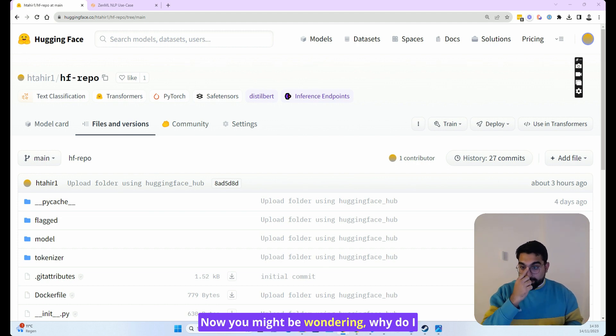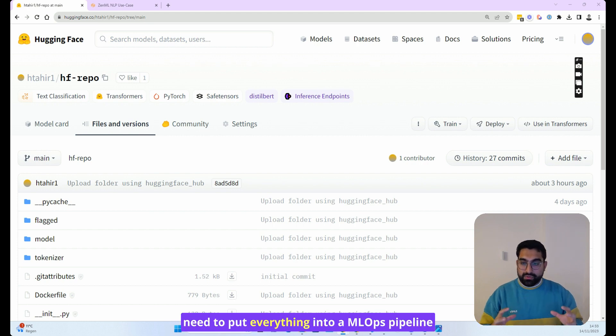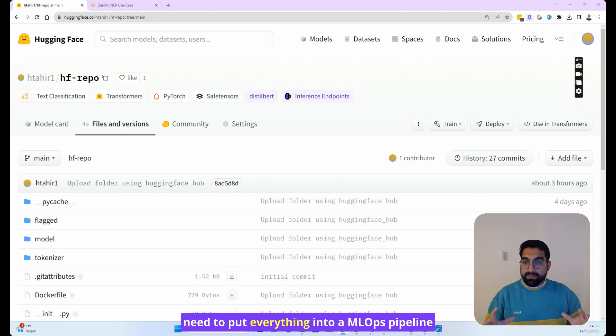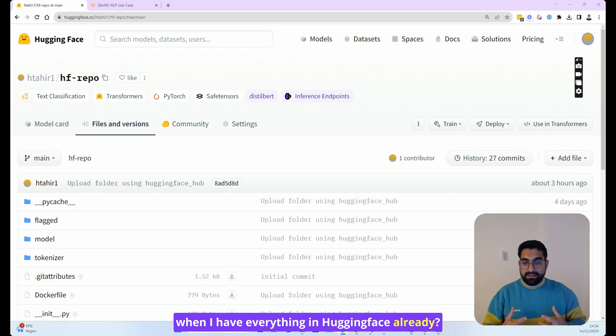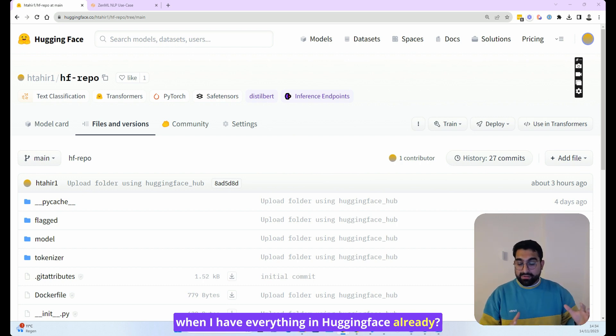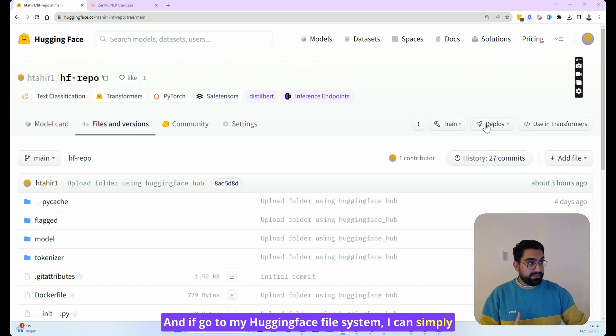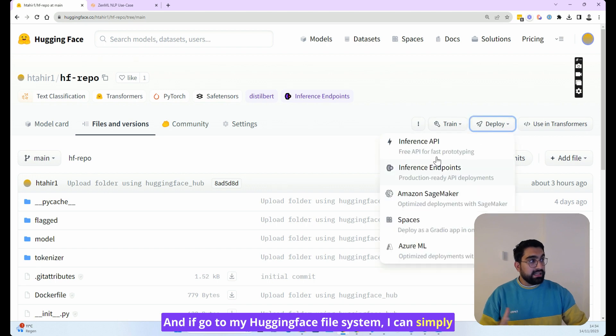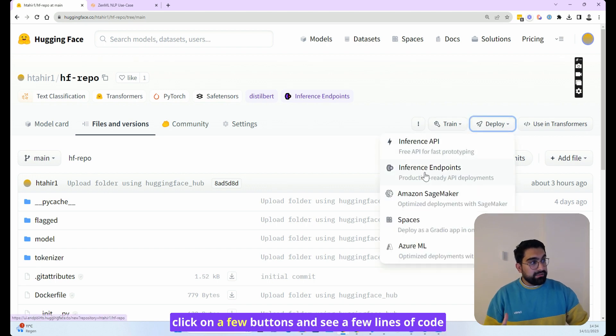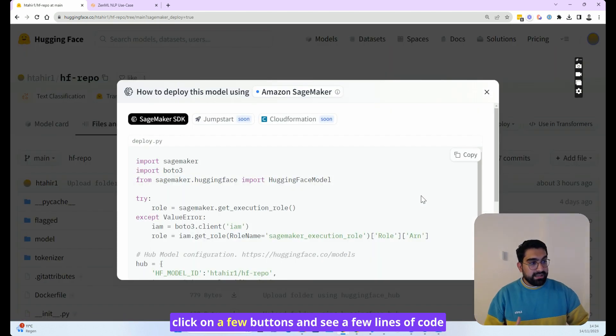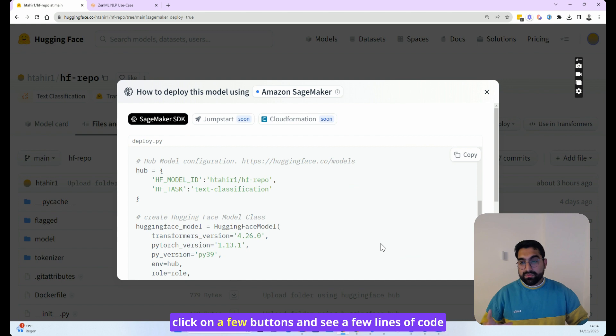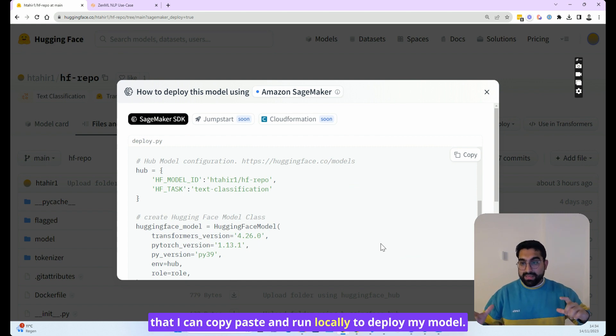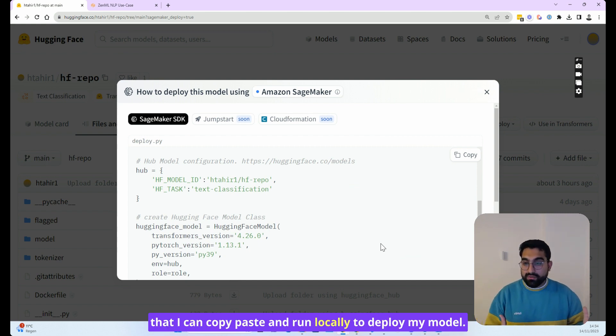Now you might be wondering, why do I need to put everything into an MLOps pipeline when I have everything in HuggingFace already? If I go to my HuggingFace file system, I can simply click on a few buttons and see a few lines of code that I can copy, paste, and run locally to deploy my model.